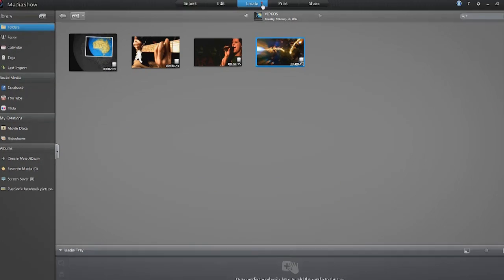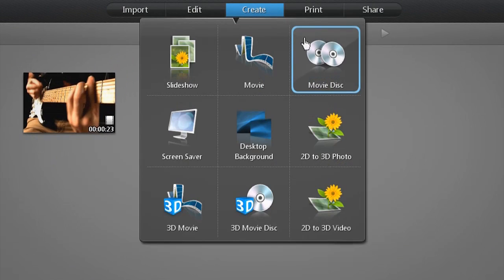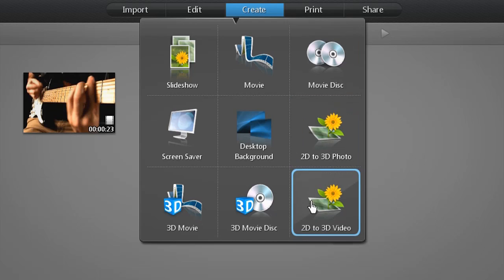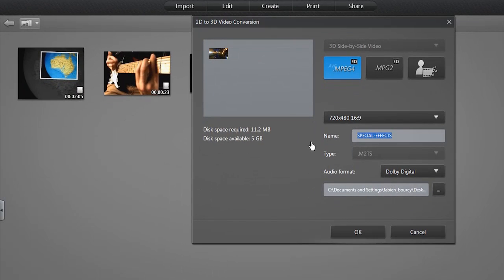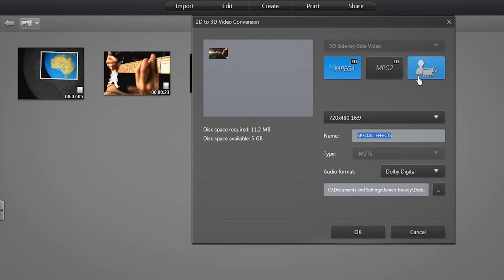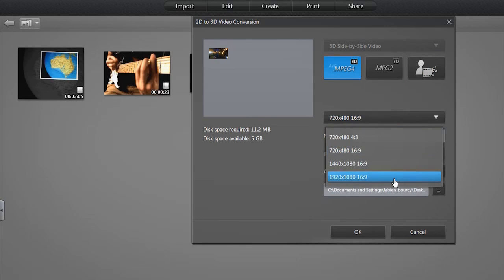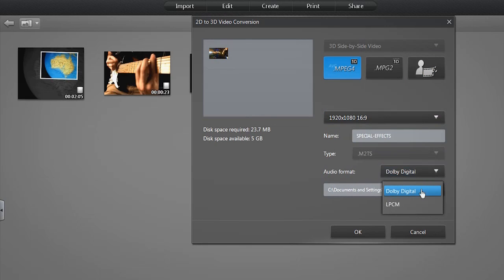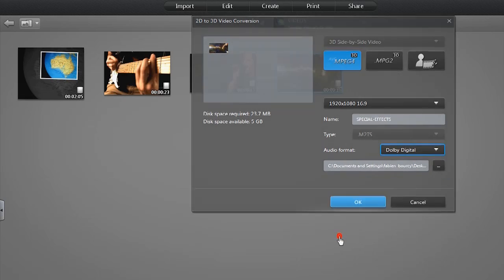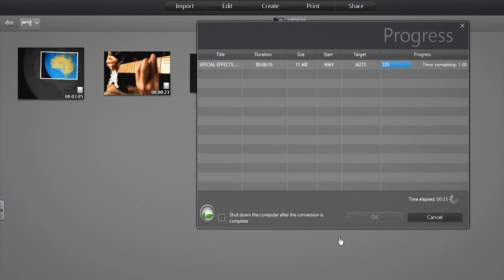For video 3D conversion, you have other options like 3D side by side video and several output formats. You can also select the display ratio and audio format.